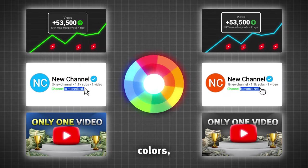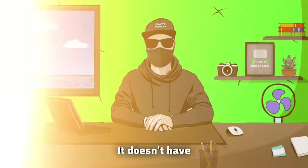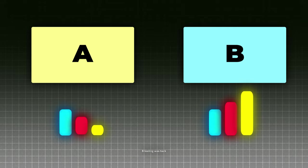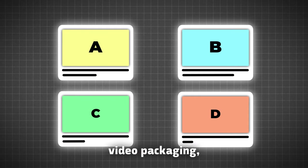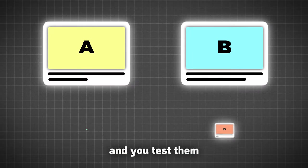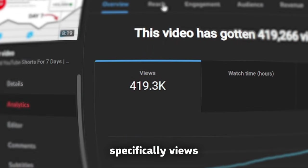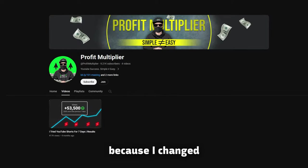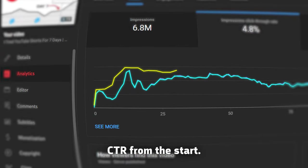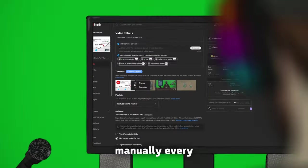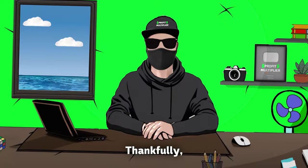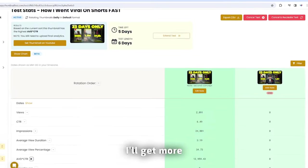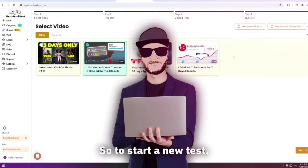It could be different colors, different placements of the parts, or completely different concepts. It doesn't have to be complicated, it just has to be clickable. But, this all could be different, only if I knew what A-B testing was back then. It is basically when you make two or more versions of your video packaging, which is the title and thumbnail combined, and you test them to see which one gives better results, specifically views, CTR, and AVD. Well, I kind of did the A-B testing manually, because I changed a thumbnail one week after posting, but I could get higher CTR from the start. I would probably go insane if I did it manually every couple of hours.